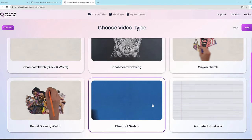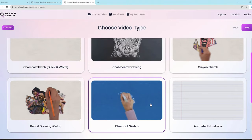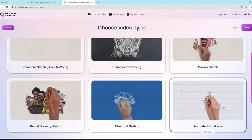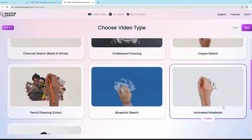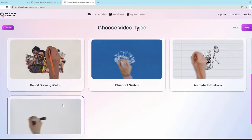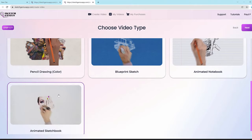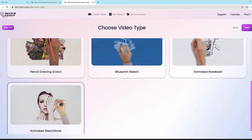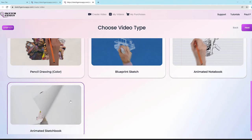Then we have the blueprint sketch which creates blueprint-style videos, then animated notebook which draws and sketches things out in a beautiful notebook, and then animated sketchbook as well — which has animations and transitions and that sort of thing.